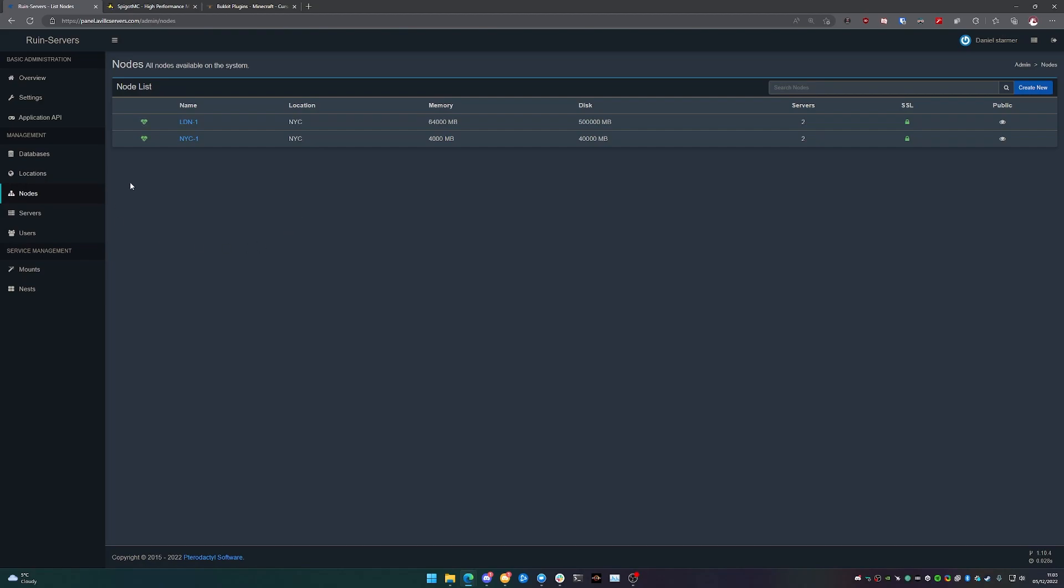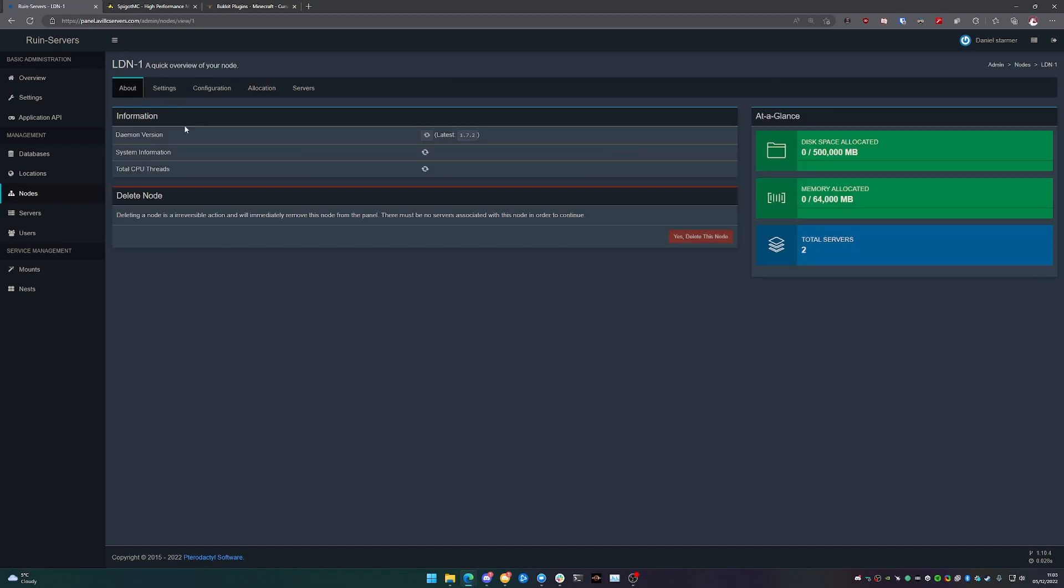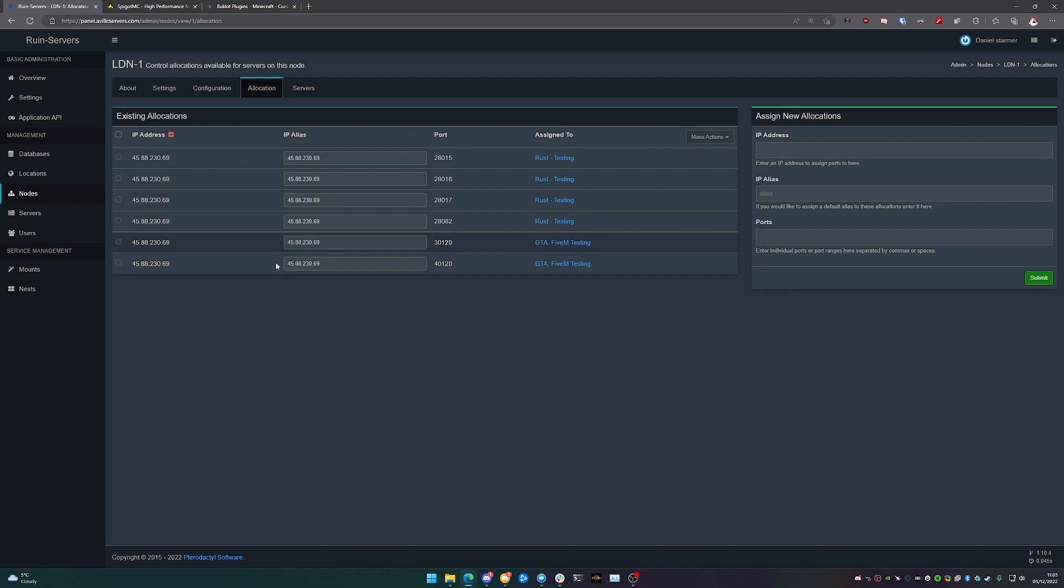So we're going to head over into our admin panel, head over to nodes, head to London 1, and then Allocation.